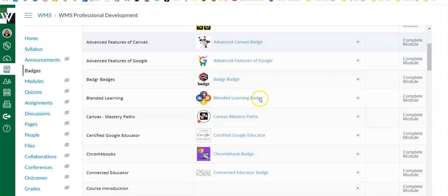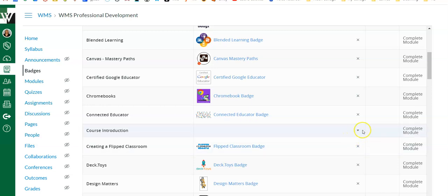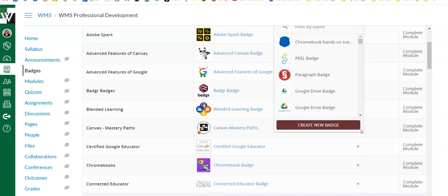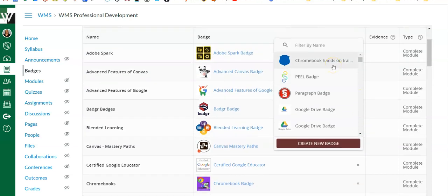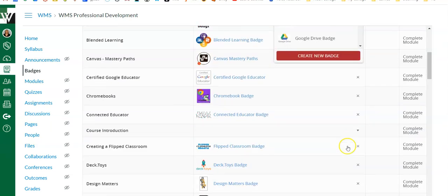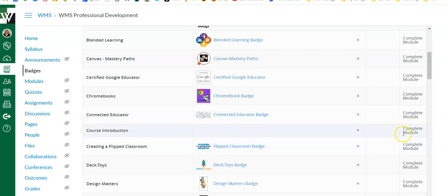I've got several badges here. Let me find a module without any badges. To add a badge, you simply click the down arrow. If you've already got a badge created, you can simply select it, or you can create a new badge from scratch. Once you've done that, it will populate right here, and this is the badge that your students will earn when they have completed that module.